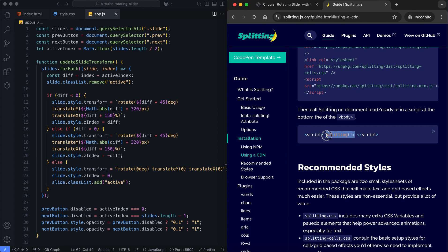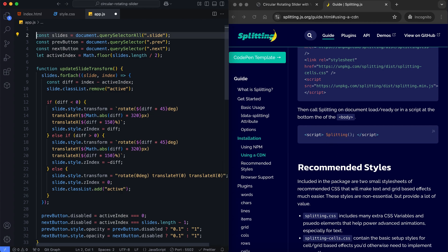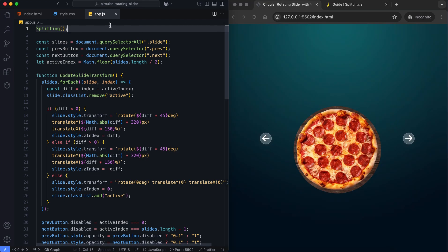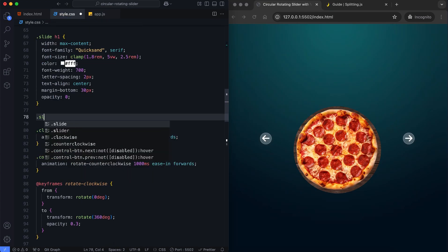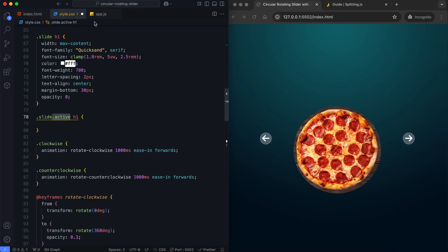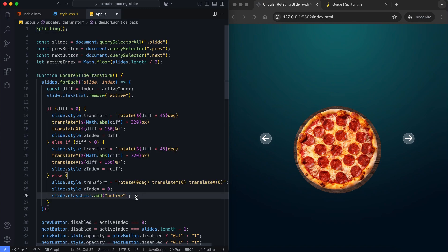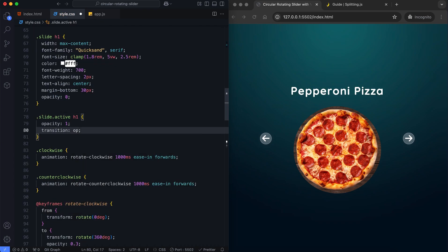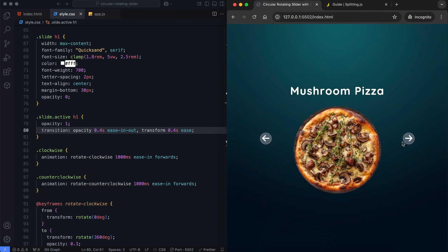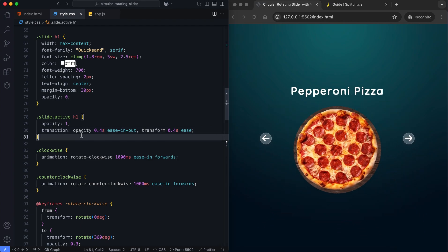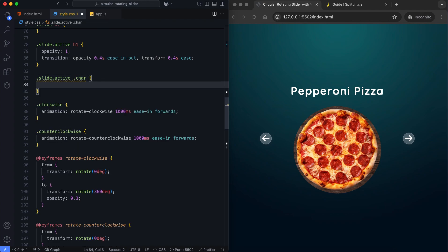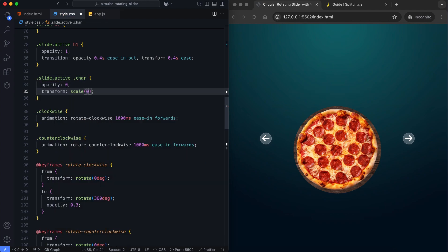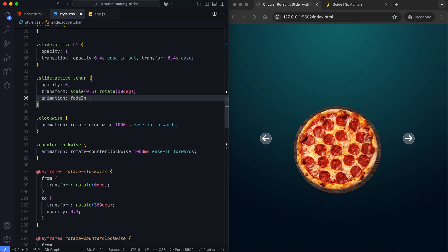Finally, Splitting.js handles the text animation. It updates the animation when a slide is active. Without it, the text doesn't look as nice. By adding the data-splitting attribute, each character in the text appears with a fade-in and scaling effect, so a dynamic text is revealed.